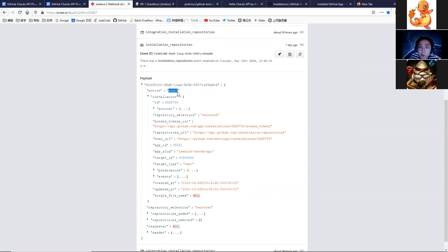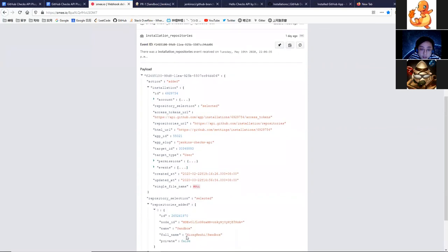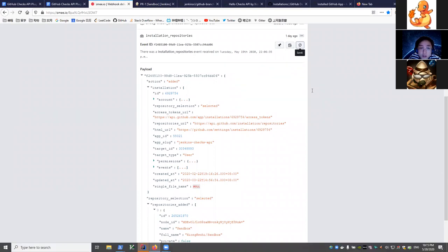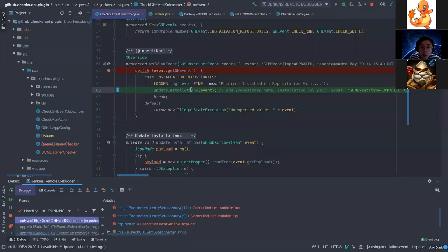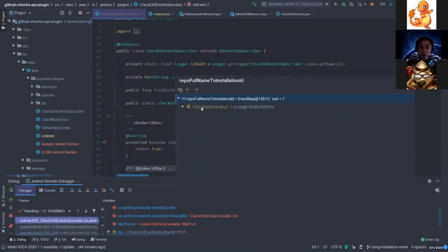Here is the installation repository event, and you can see the payload here is 'added' because I installed the app on every repository just now. You can see the repository is sandbox, and this ID is the installation ID we have to use to authenticate. Then we can use this to access the API. I'm going to deliver this payload so we can receive this installation repository event.